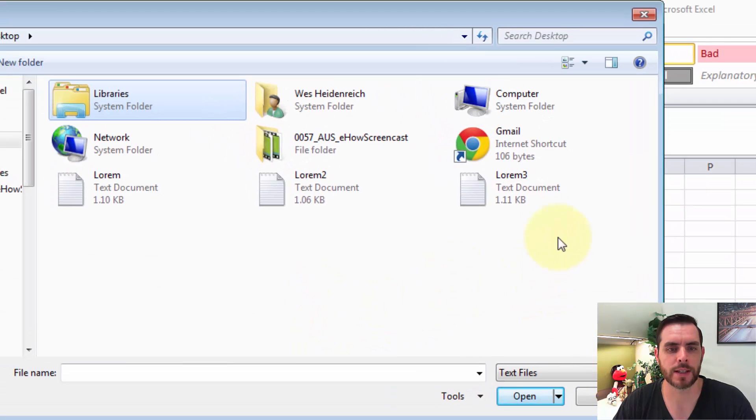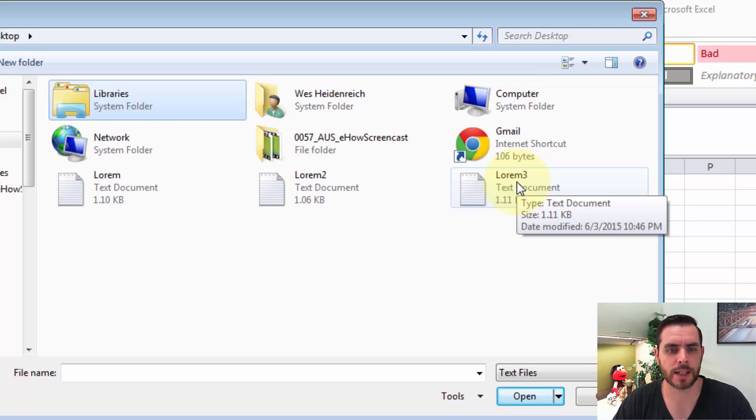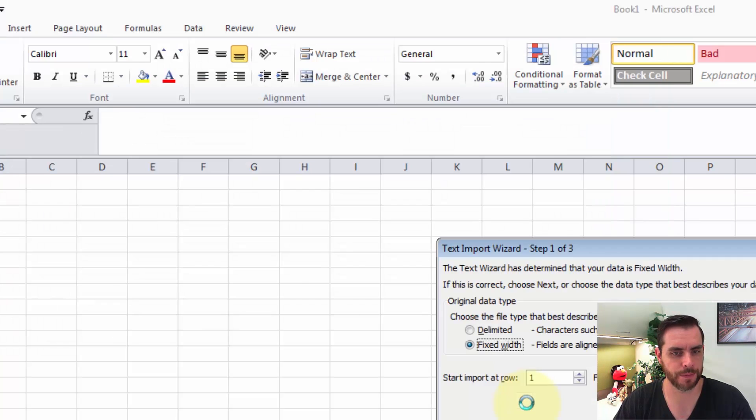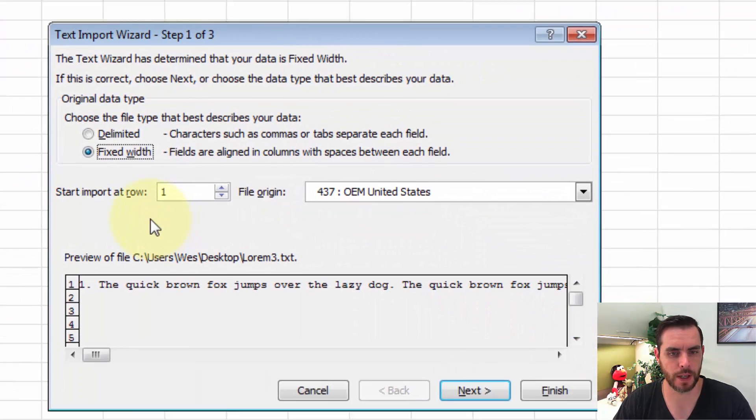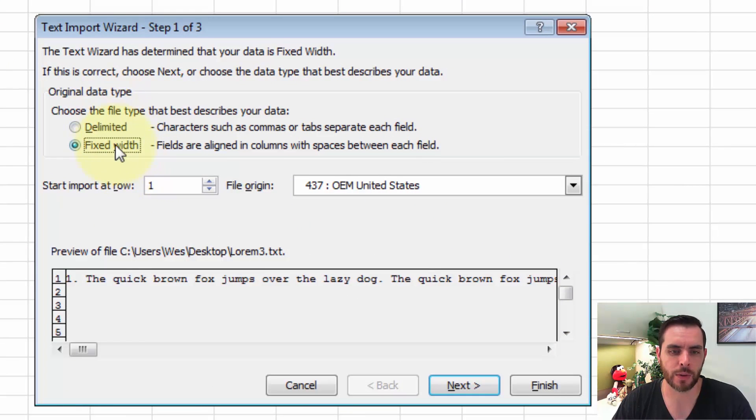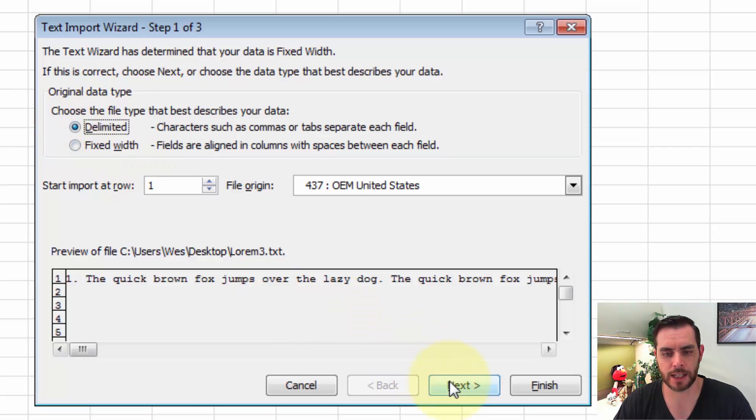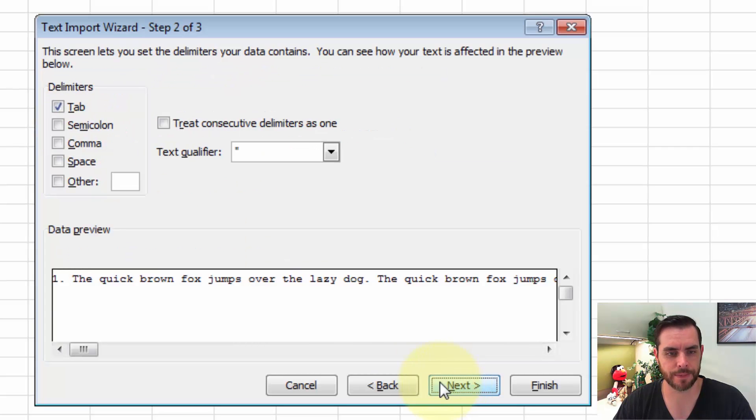Now we'll see our text file opens up. Let's click on Lorem 3 and click Open. Now we'll have some options here. Since we're prepared, let's go ahead and click on Delimited and click Next.